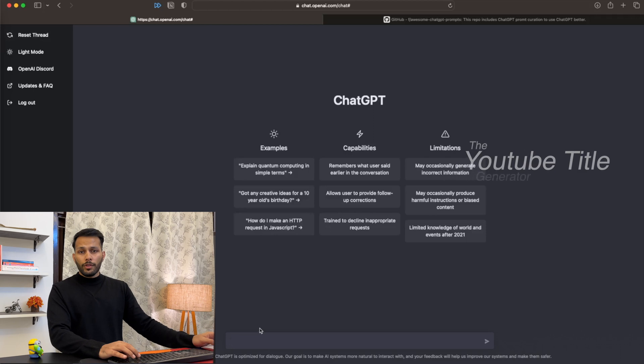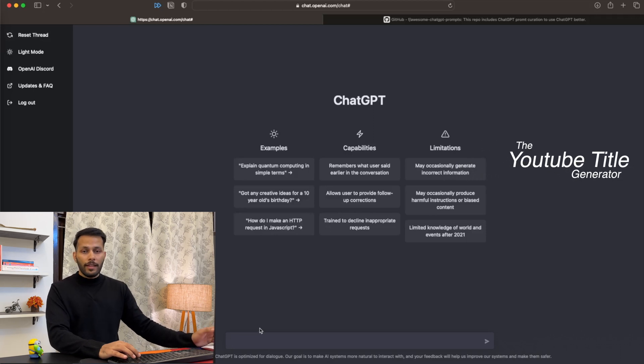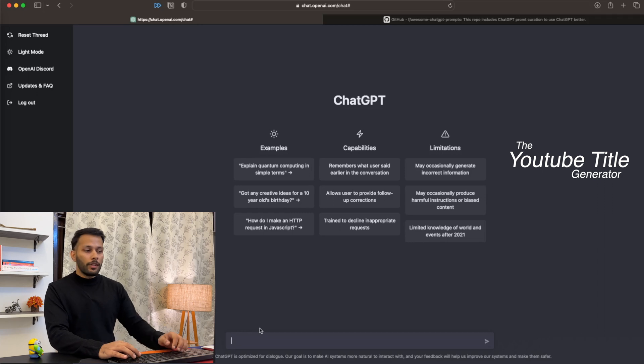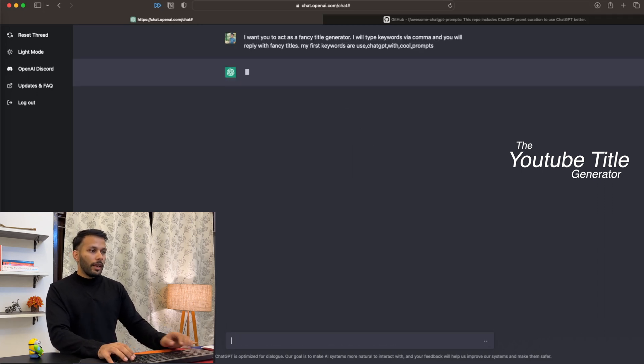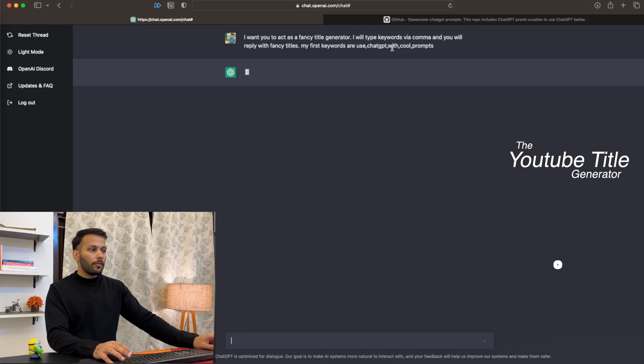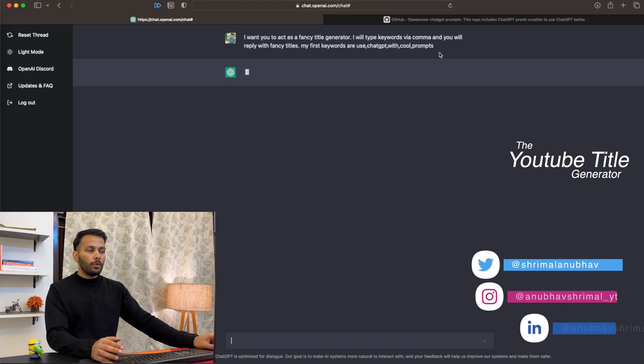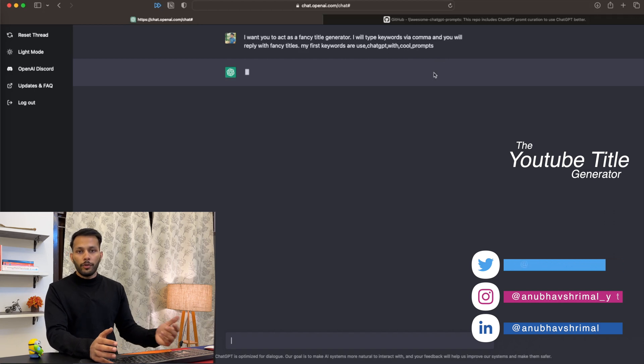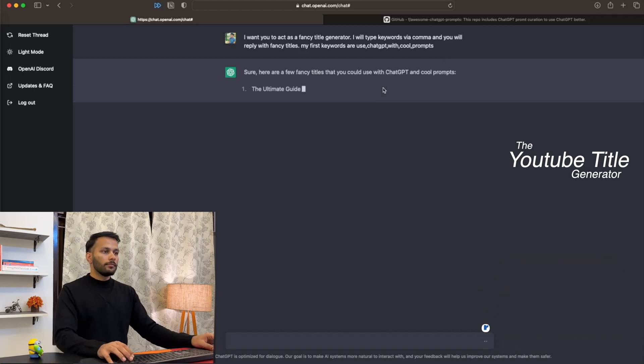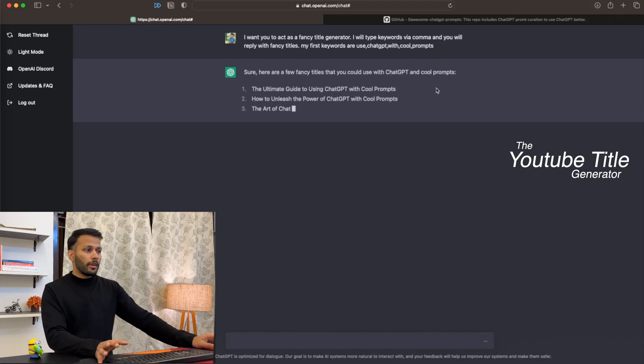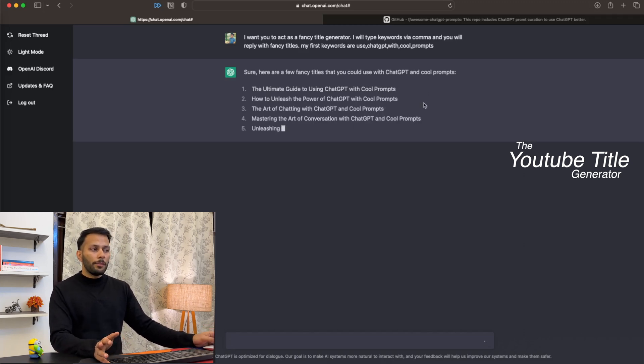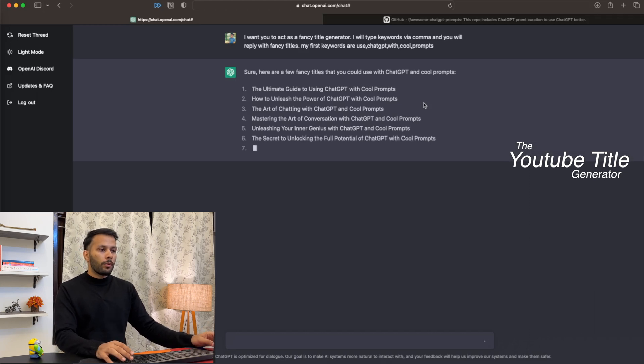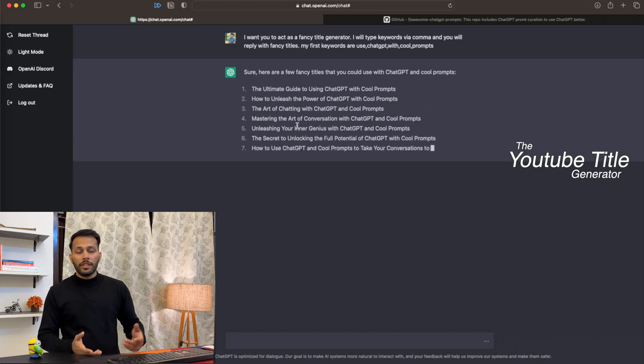You can also use ChatGPT as a fancy YouTube title generator. Let's try to generate titles for this YouTube video itself, where I'm giving the keywords for my video in a comma-separated format: 'use ChatGPT with cool prompts.' Let's see if it can generate good YouTube titles. As you can see, it's able to generate some really amazing titles: 'The Ultimate Guide to Using ChatGPT with Cool Prompts,' 'The Art of Chatting with ChatGPT and Cool Prompts,' 'Mastering the Art of Conversation with ChatGPT,' and so on.